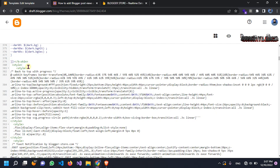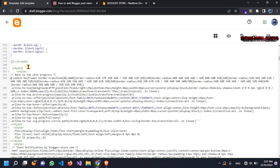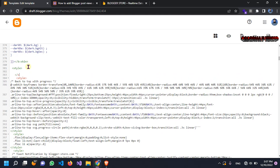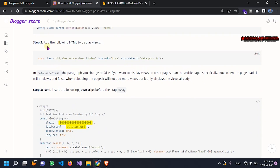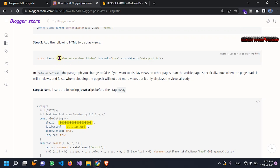You must do it in your header body. Here we will close this tag and copy this code and then paste it here — so this is our CSS for the display. The next step is the following HTML to display views. So this is the code here.